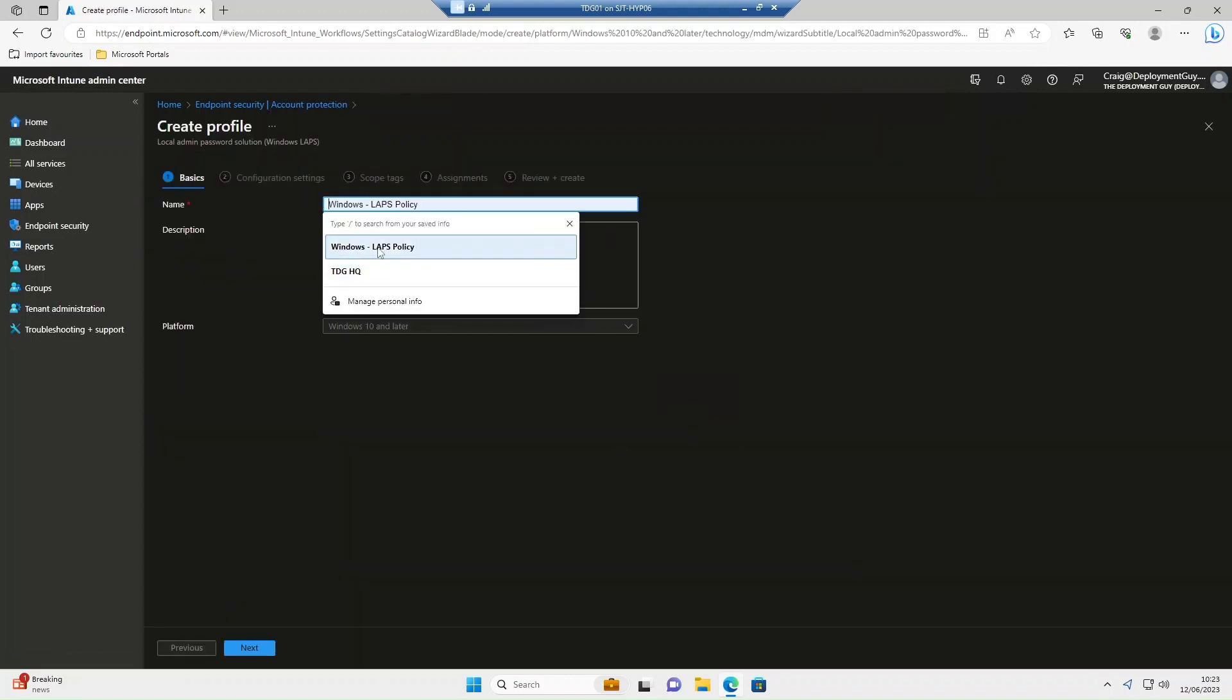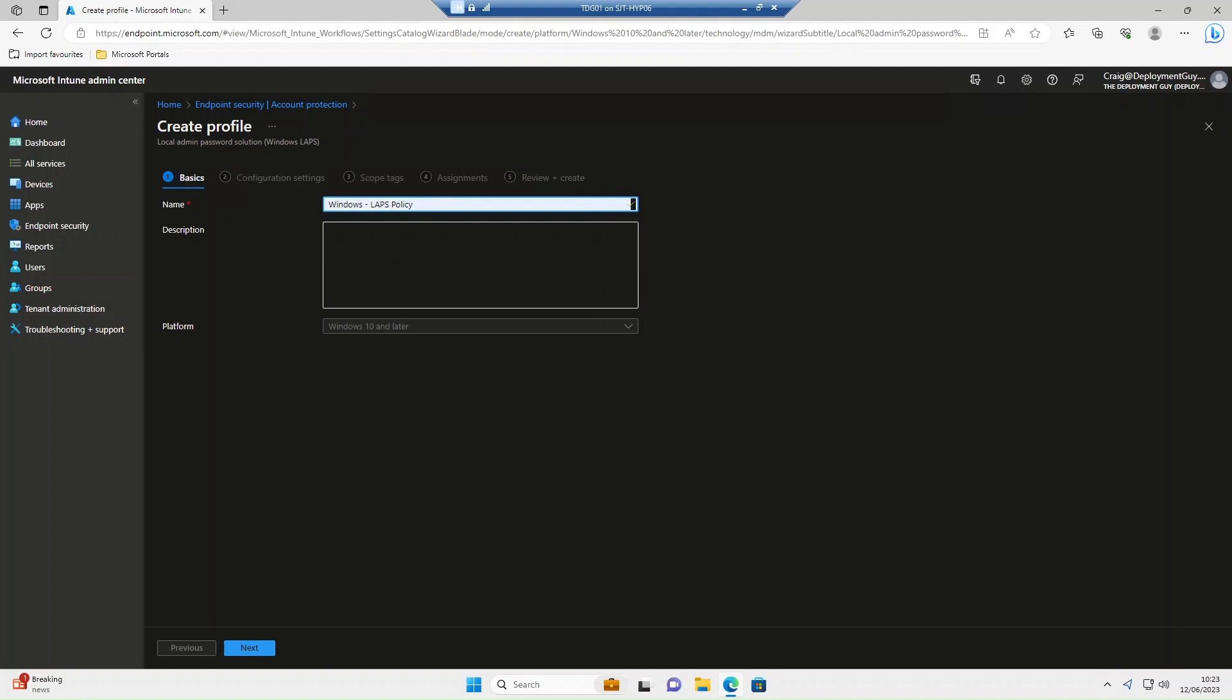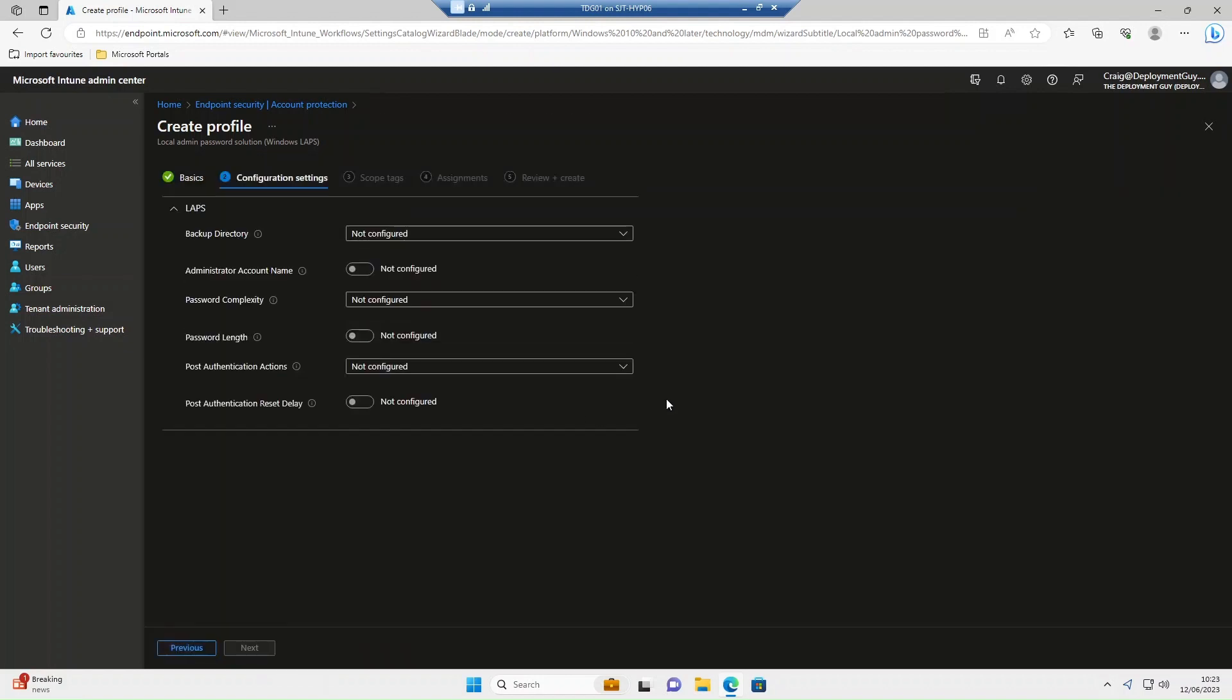We'll give it a name: Windows LAPS policy. Select next.